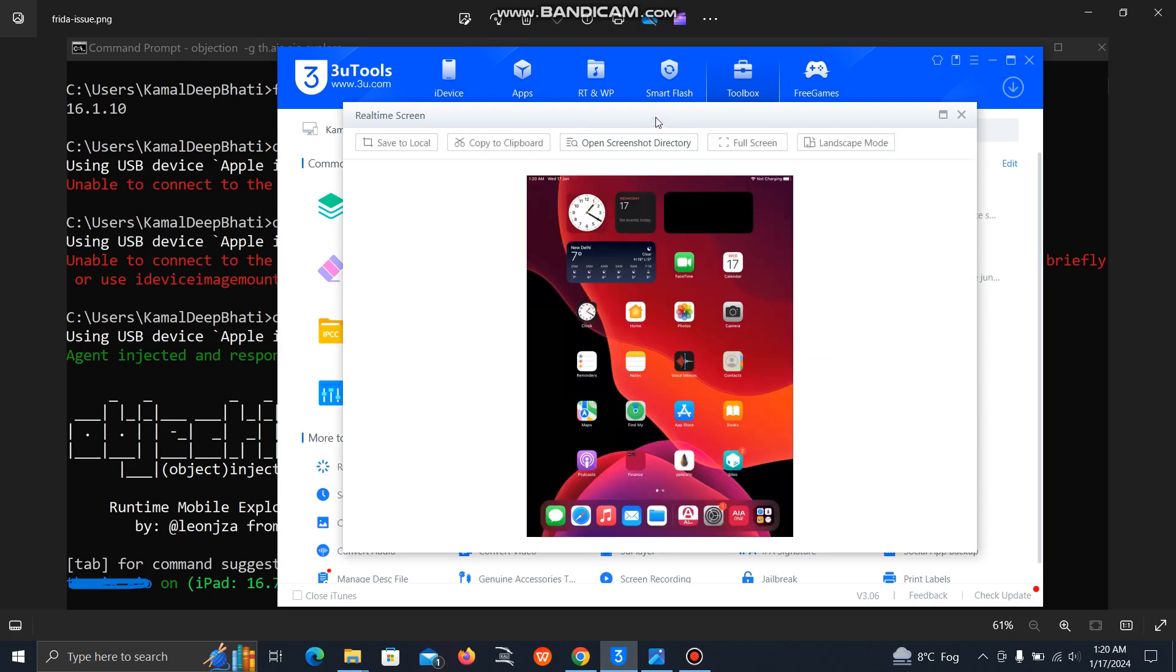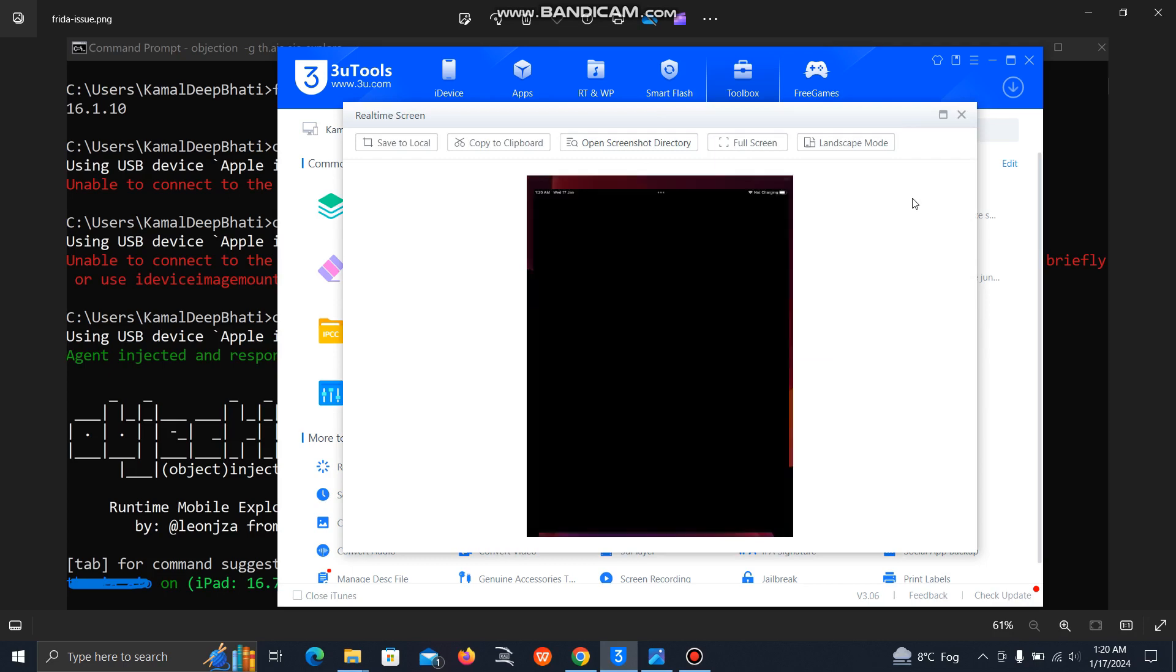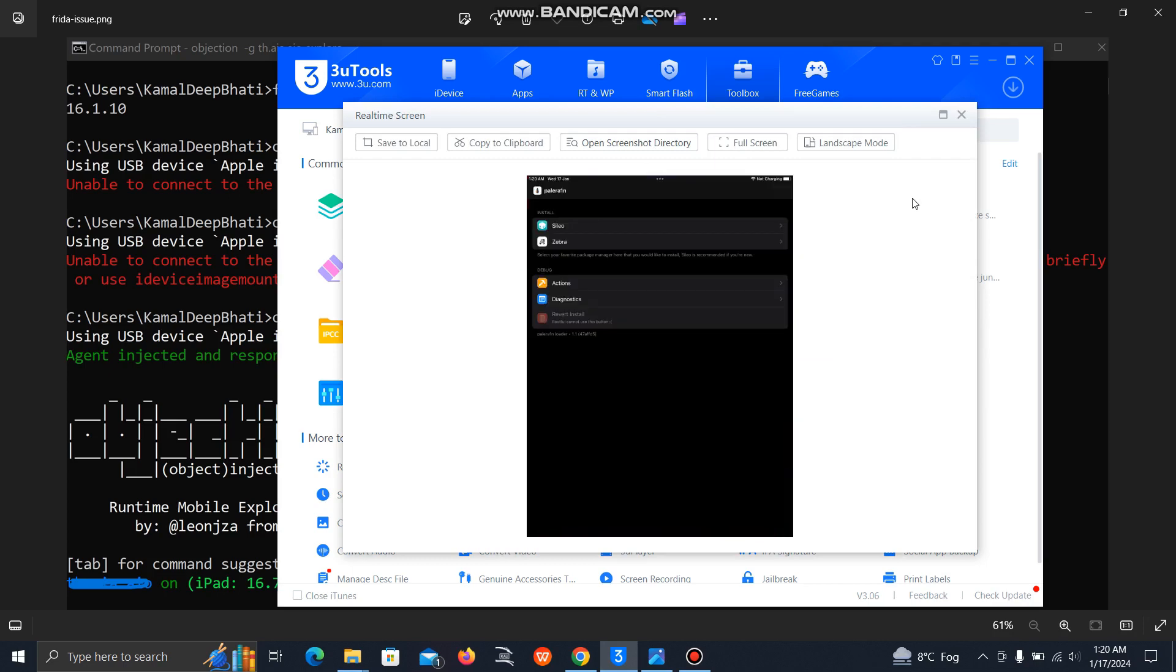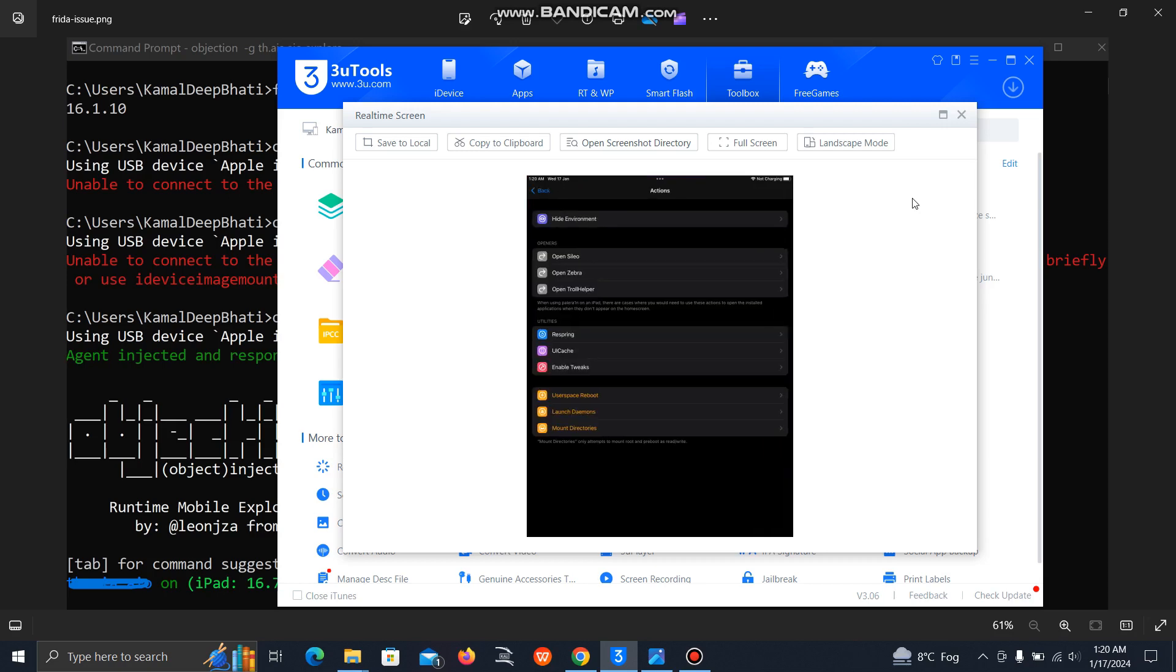I will just clear my screen to show you. If you've jailbroken through Palera1n, just open that Palera1n app, go to actions, then here the last third option you will see in yellow is user space reboot.